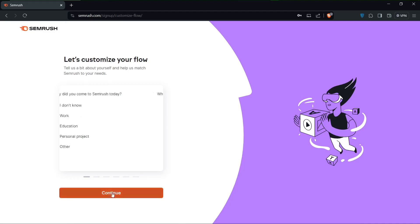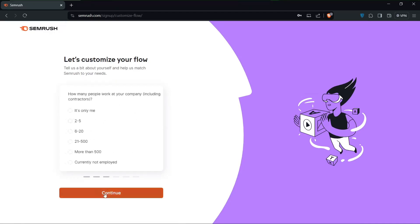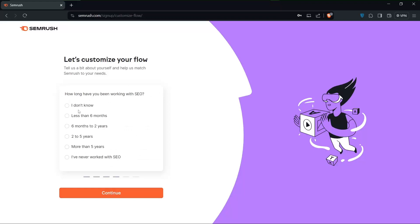Hello there and welcome back to our channel. Today in this video I will be diving into the world of YouTube keyword research using SEMrush.